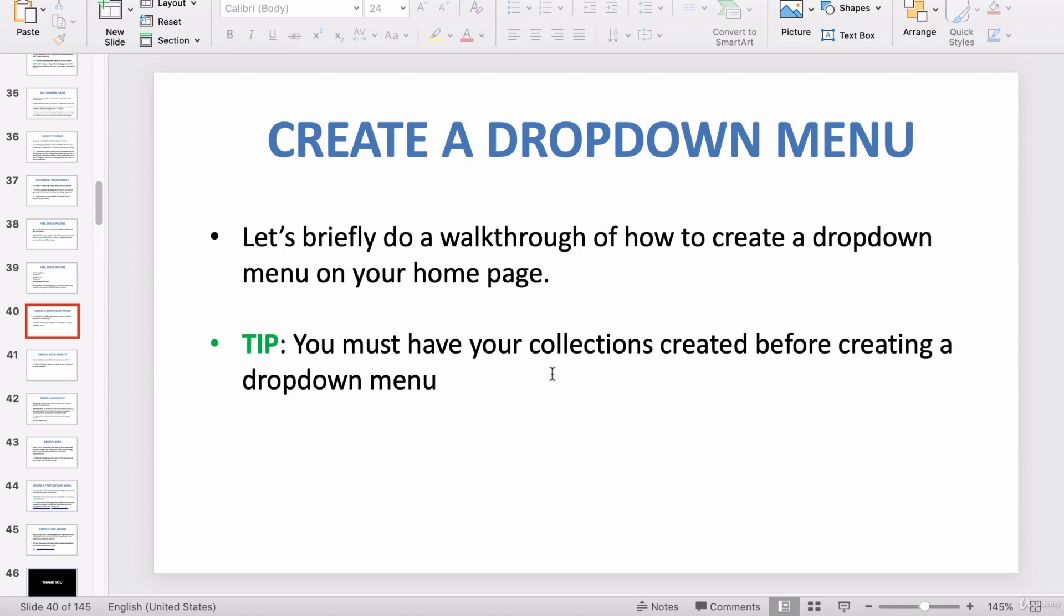Quick tip: you have to have all of your collections that you want in the drop-down menu created before you create your drop-down menu. And that's because the drop-down menu is going to link to your collection, so if you don't have your collections created yet, you have nothing to link to.